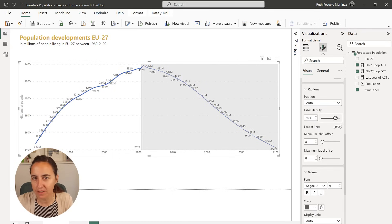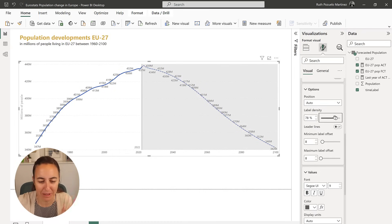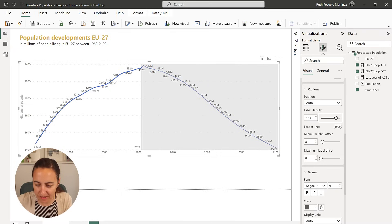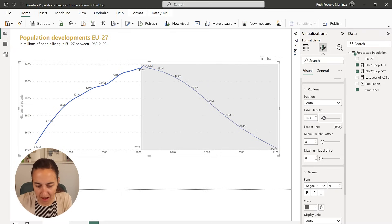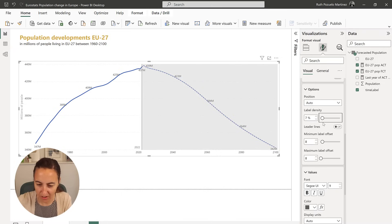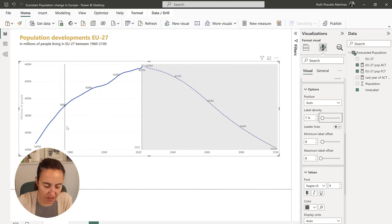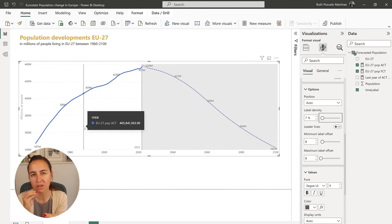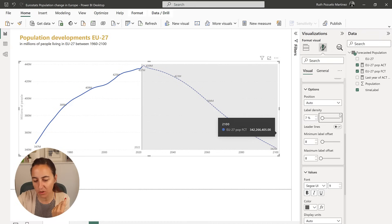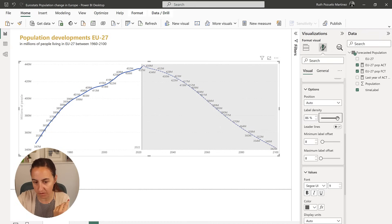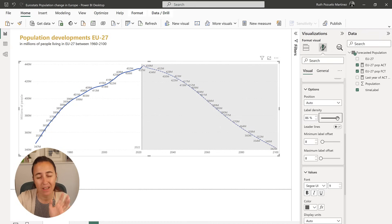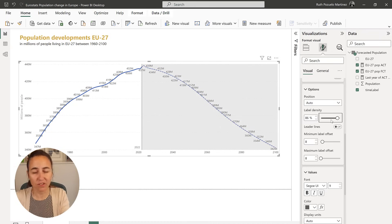And here on the label density, this is very cool. I mean, they do things that they don't tell us that they do, or I completely miss this. So here you can select how many data labels you want.